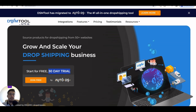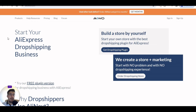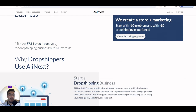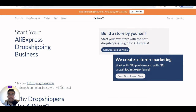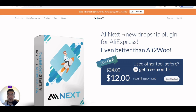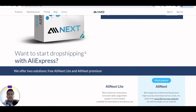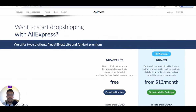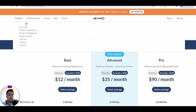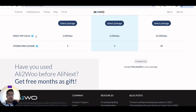Let's go now with the second tool: AliTools. You can start your AliExpress dropshipping business and try their free plugin version. They also offer AliNext — a new dropship plugin for AliExpress, described as even better than AliTools, like a competition. AliNext Lite is free, and AliNext, the most popular paid option, starts from $12 per month. Let's go to available packages to see what exactly they offer.